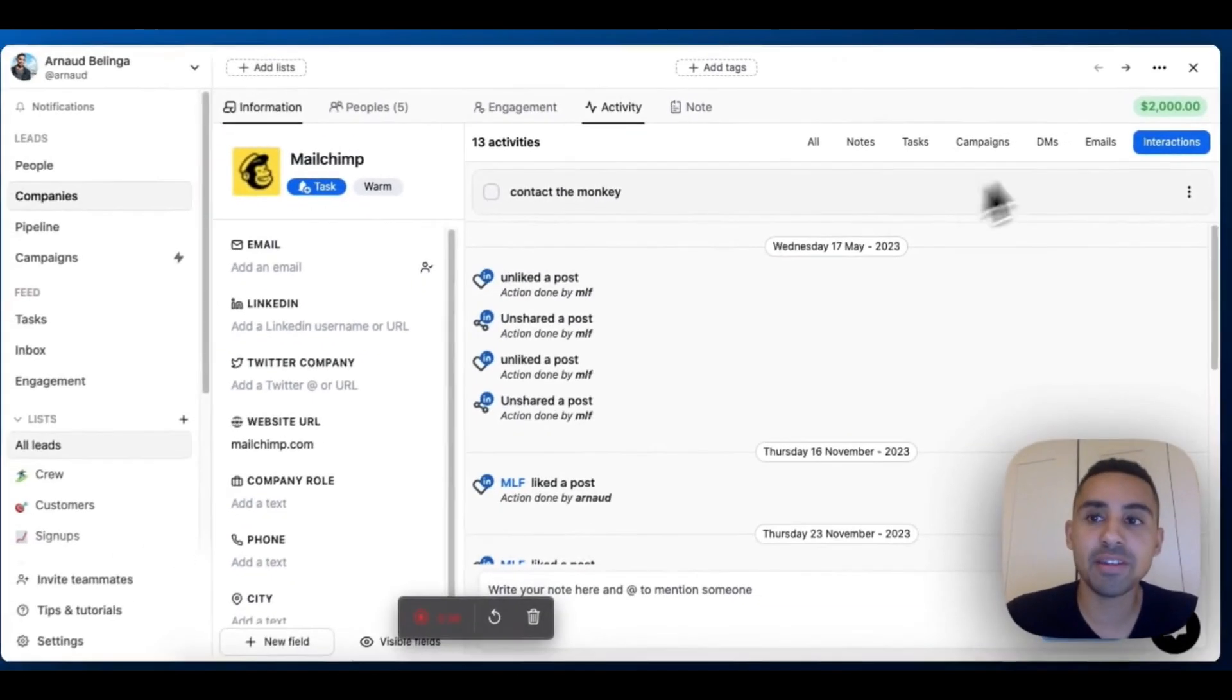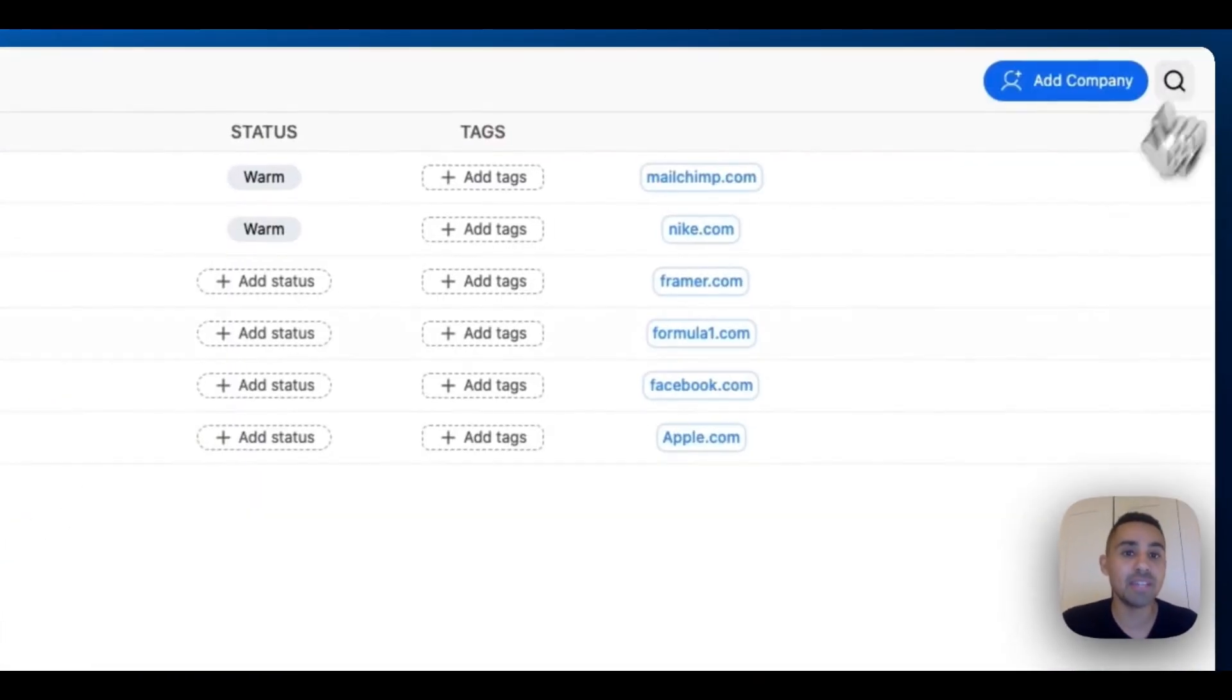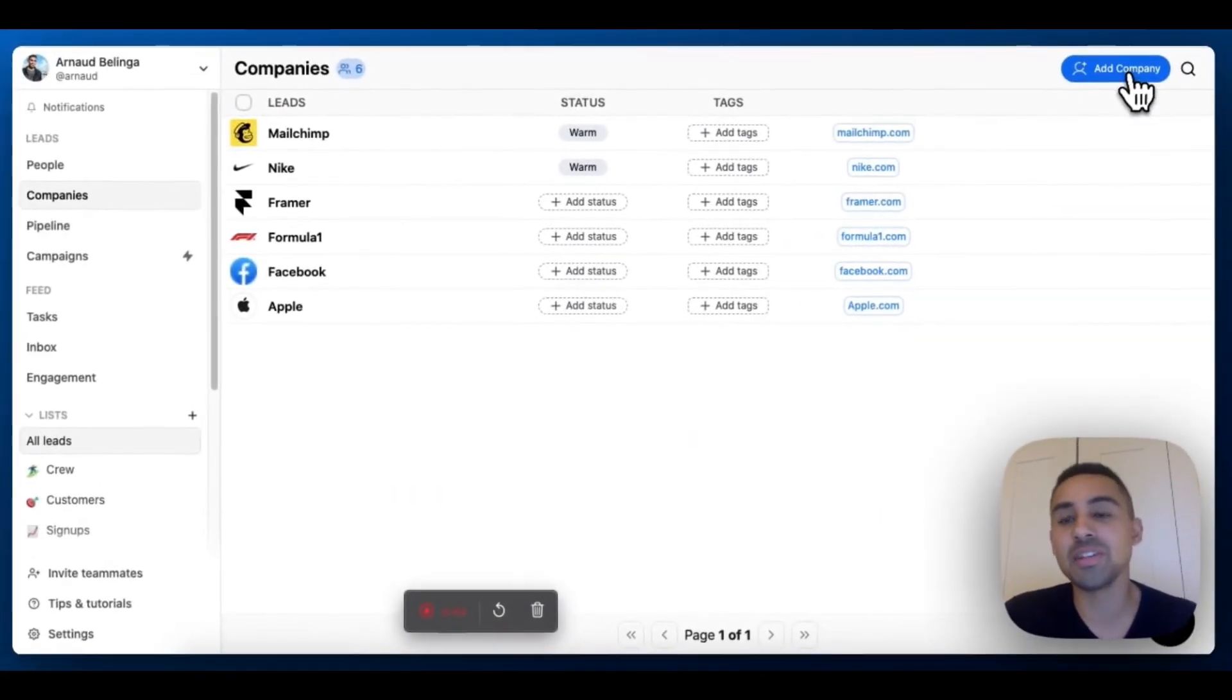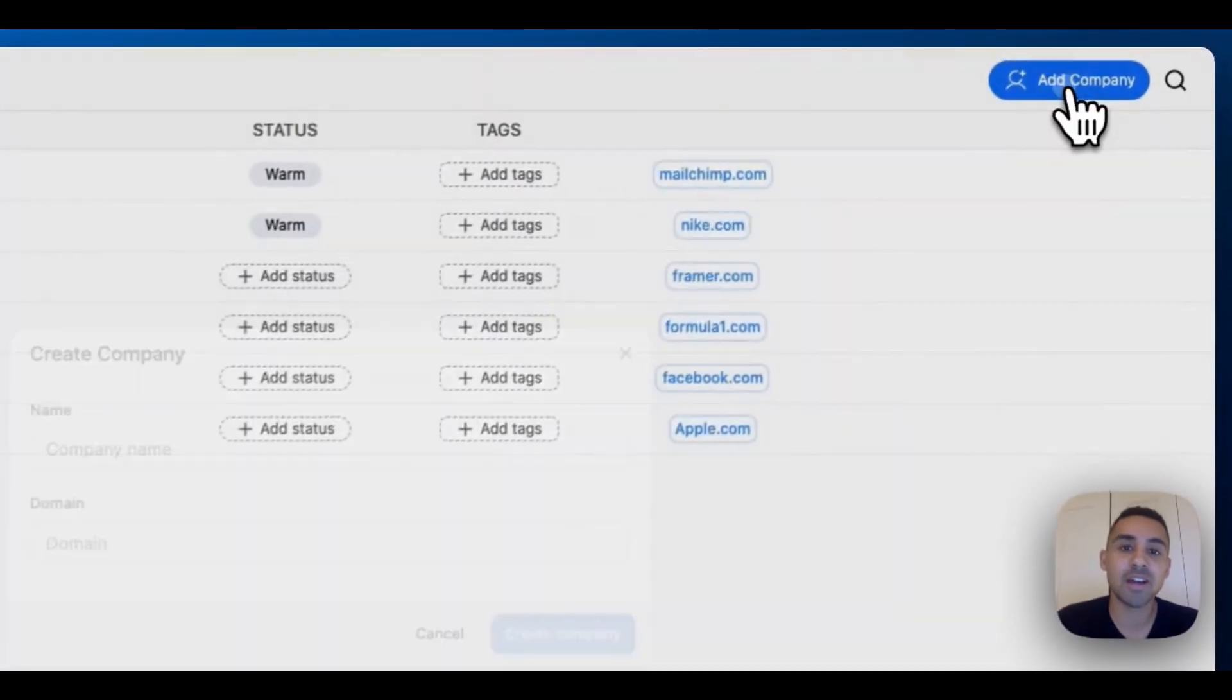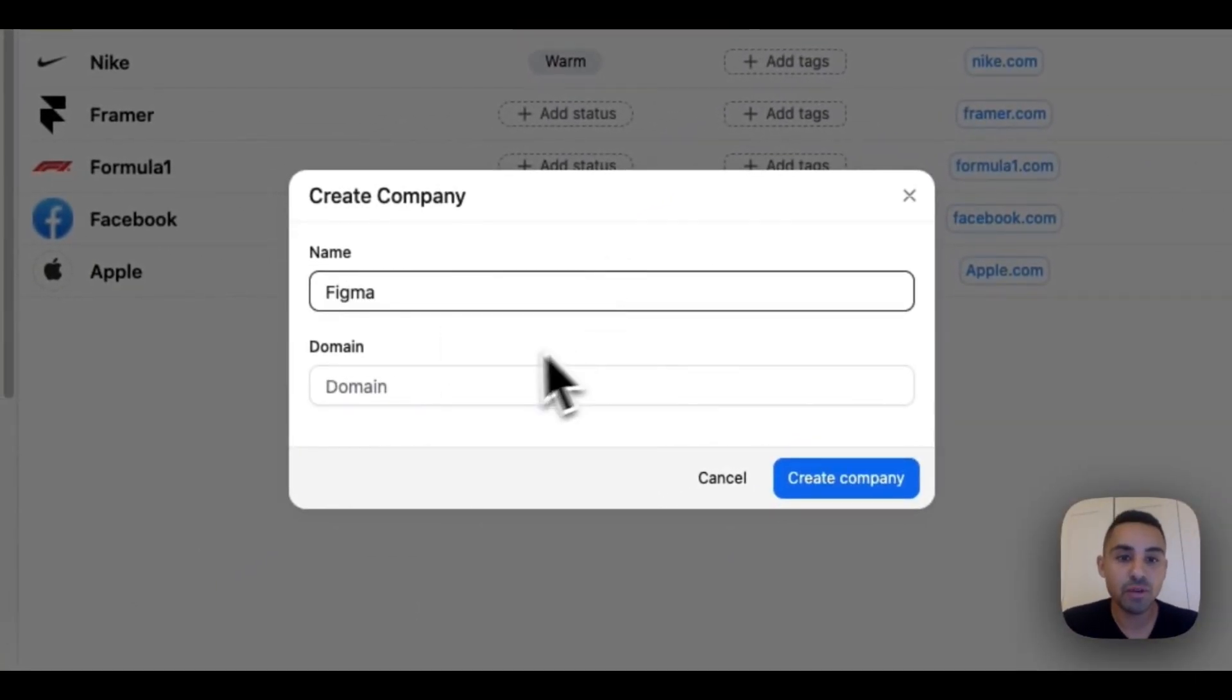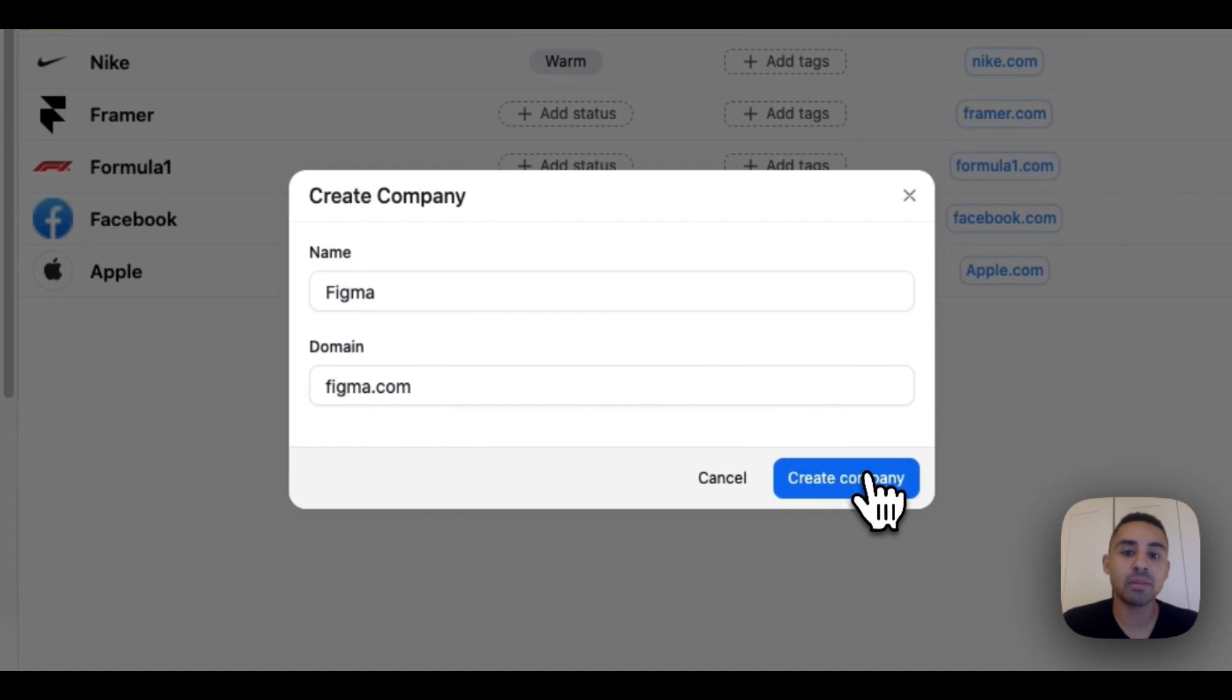Now I'll show you how you can actually create a company lead. Click here to add company. Let's try to create Figma as a company. I'm going to copy paste the Figma domain name and click on create company.